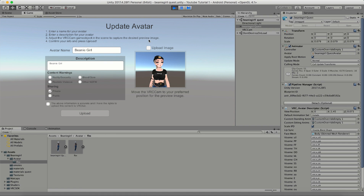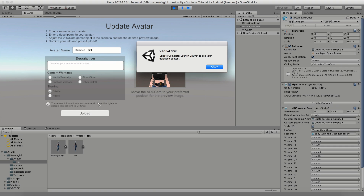This screen should look exactly the same as when you uploaded your avatar for PC. Because your pipeline saver has the same ID it should remember all of the details including your image from the last upload. Once you confirm that, go ahead and click Upload. Now your model is uploaded to Quest and it'll be available on both PC and Quest if you followed all the steps in this video and the last video.